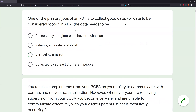Question two: one of the primary jobs of an RBT is to collect good data. For data to be considered good in ABA, the data needs to meet three criteria. Whenever we talk about good data, we're talking about three things: data needs to be accurate, it needs to be reliable, and it needs to be valid.